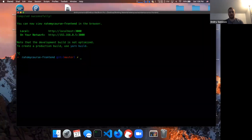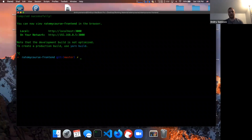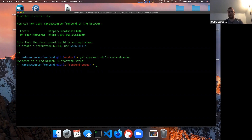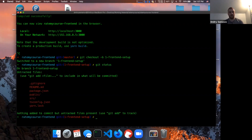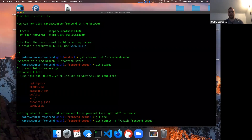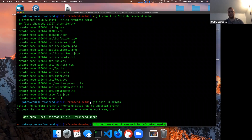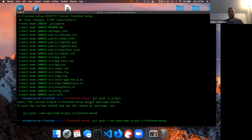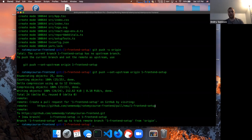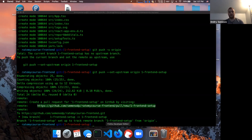The frontend setup is done. We exit out and do the same thing as backend — create a new branch and make a pull request, then merge to master: 'git checkout -b 1-frontend-setup,' check the files, 'git add .' and commit with 'finish front-end setup,' then push to the remote. All the same steps we did in the backend, just with the frontend.